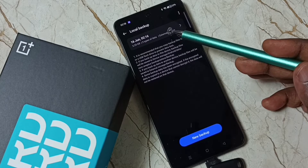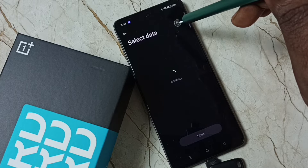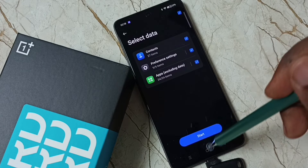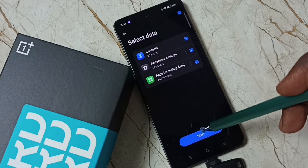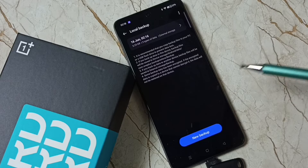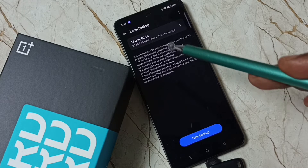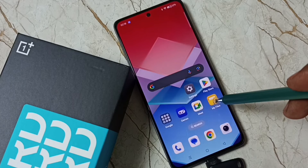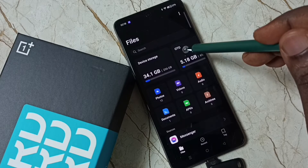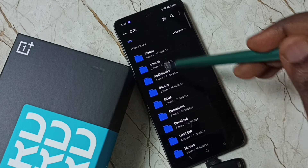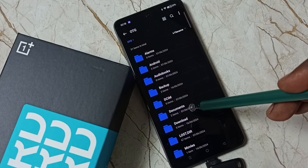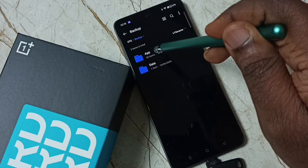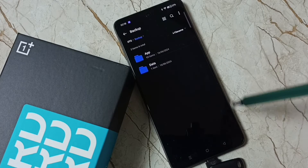Now here you can see the backup. From here you can restore — just select it, then select the items which you need to restore, and tap on Start to begin the restore process. Now let me go to My Files, then go to OTG. We can see the folders inside this USB flash drive. Go to Backup — here you can see all the data and all the apps.